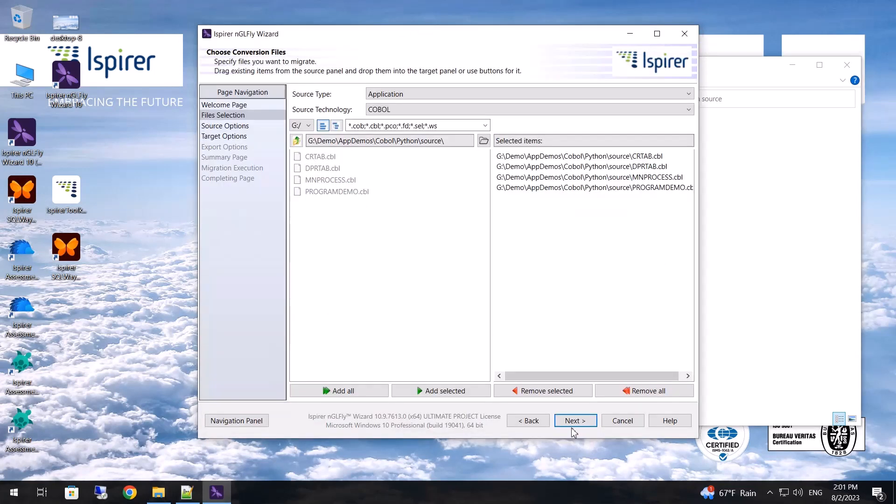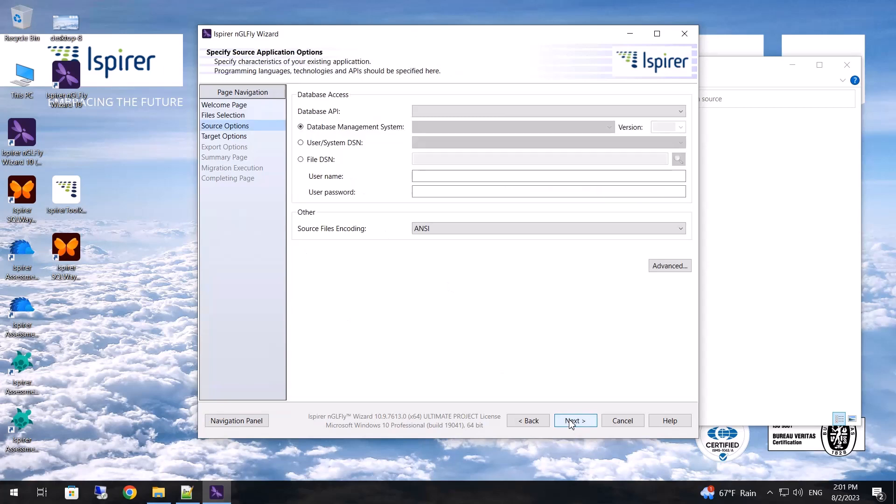Following that, on the source options page it's necessary to specify information about the database used. For this migration I don't specify data, since the database doesn't change.